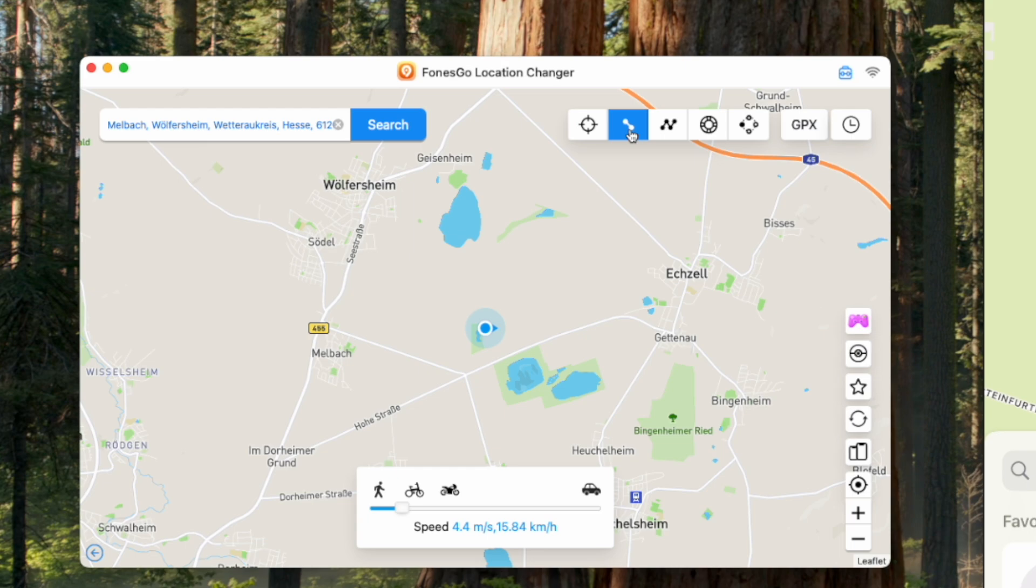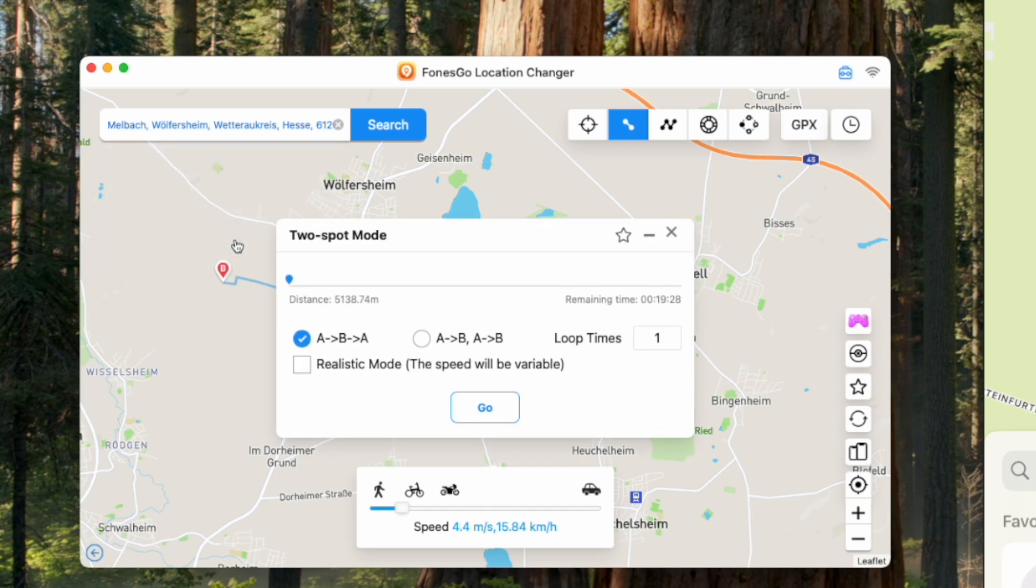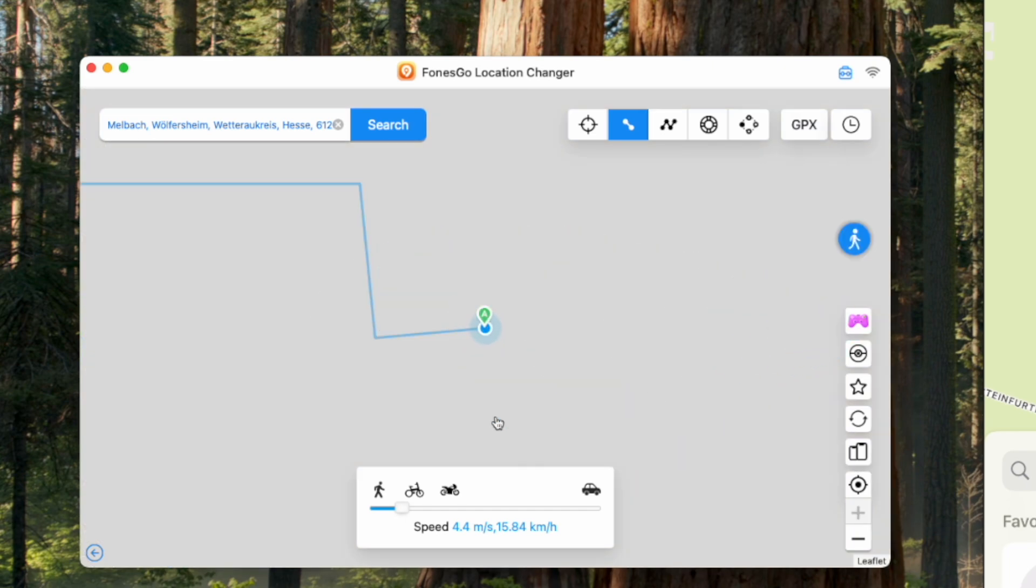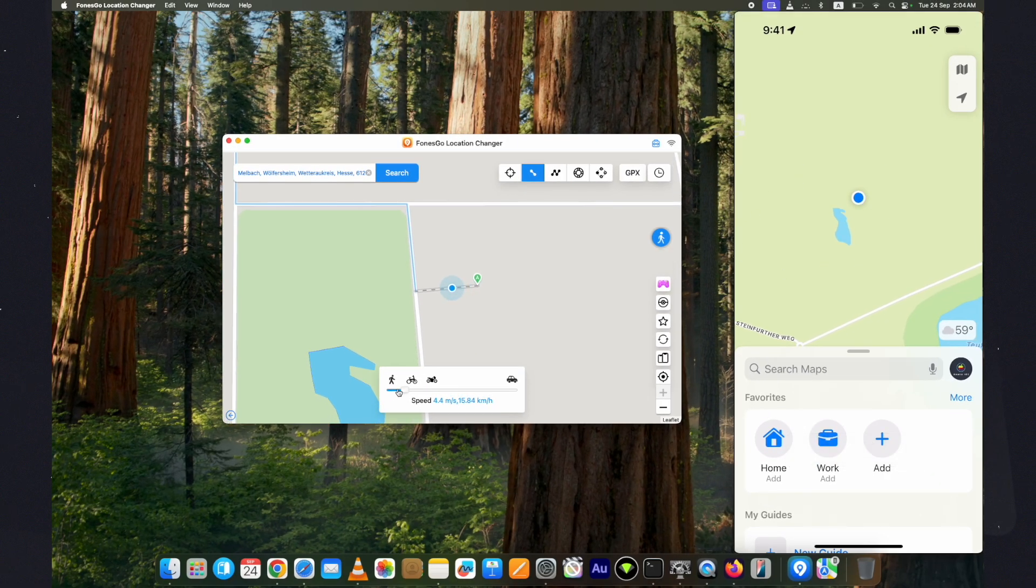Let's now see the single spot option where the location moves from one point to another. Select the single spot option. Set the location starting and ending points and hit the Go button. Once you select this, change the speed of the movement if you want from this speed bar below.